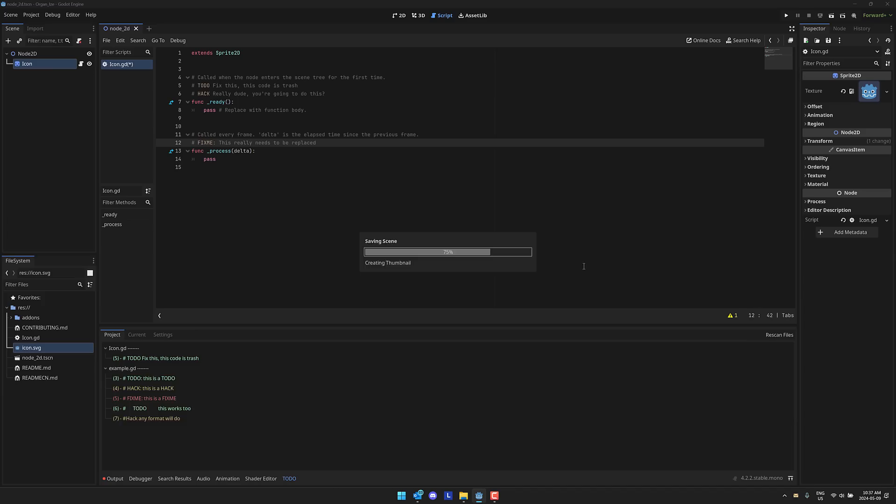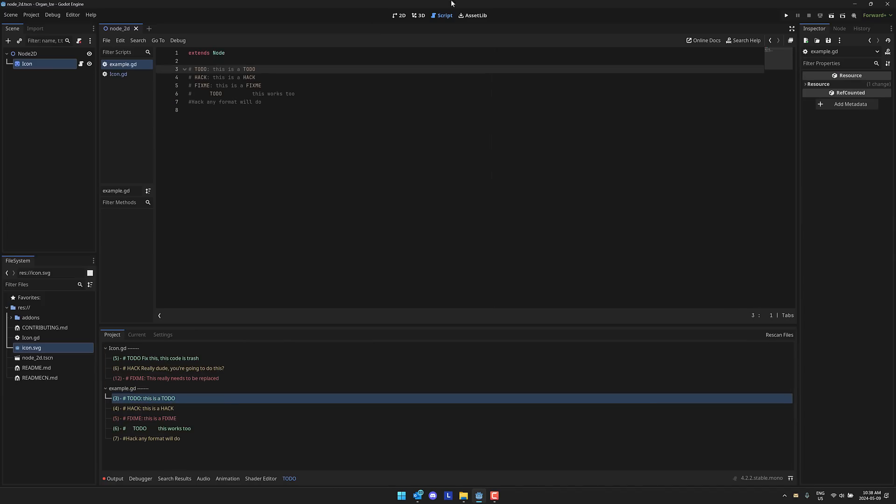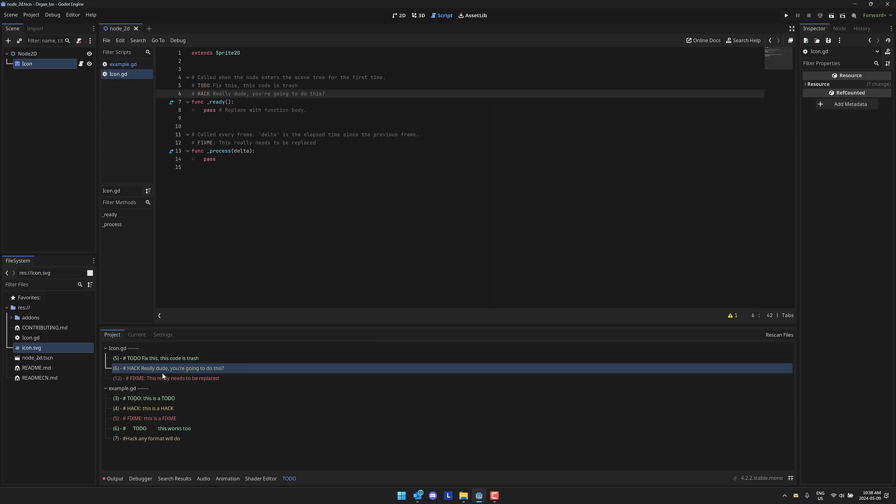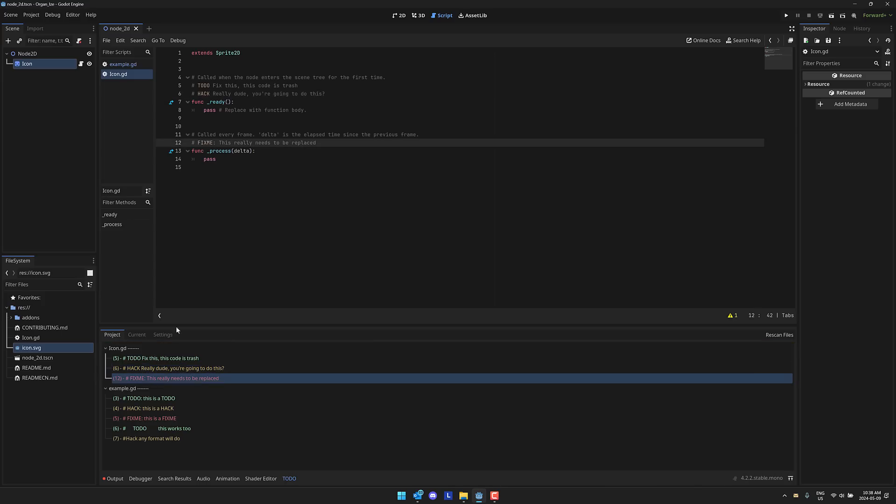So you've done that. I'm going to go ahead and save this. And you're going to see all of a sudden they show up down here. So here they'll jump to that project. So now here in icon, we jump to our TODO, we could jump to our hack, or we could jump to our FIXME. So if you're the type of person who uses these, this will automatically parse your project and find them.